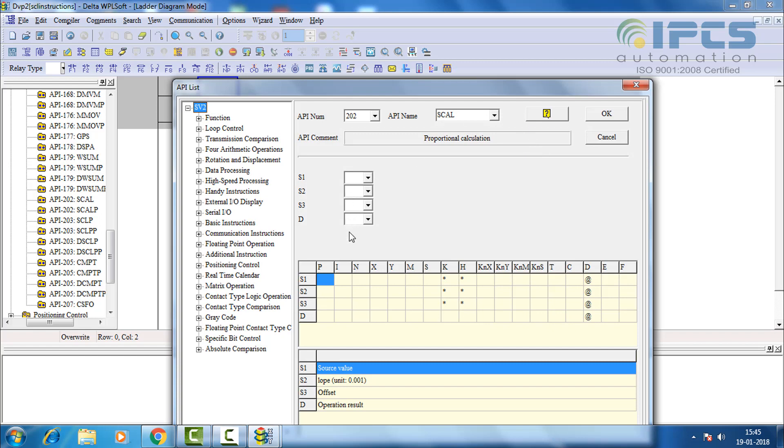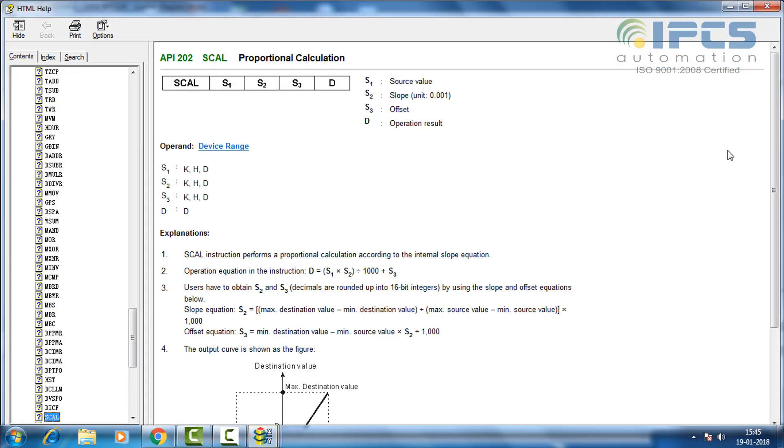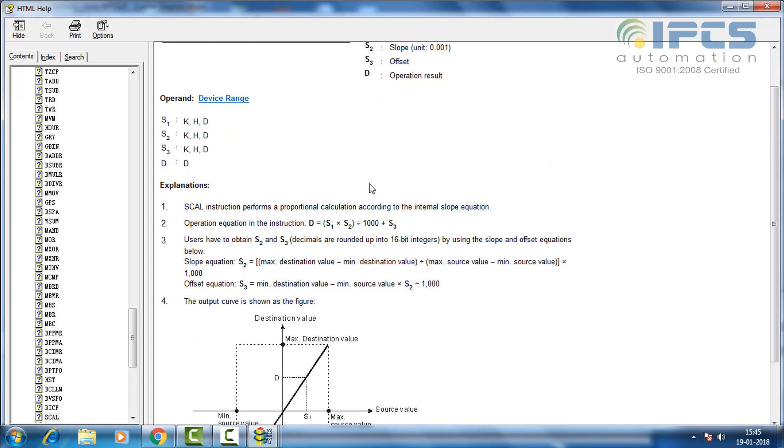To know about scale or proportional calculator let's see its help window. Help says we need to calculate the parameters according to the internal formulas for SCAL.